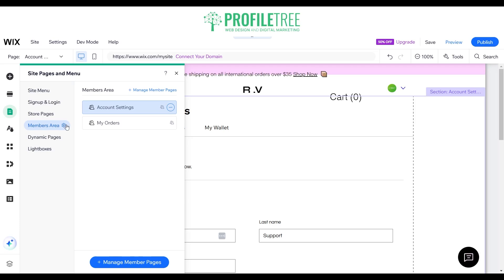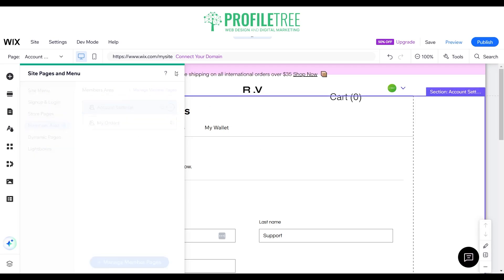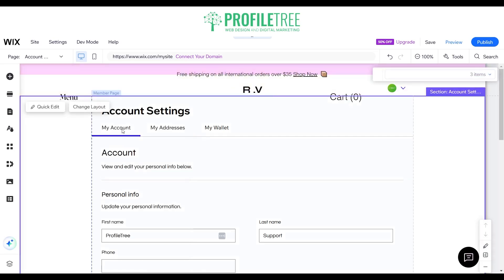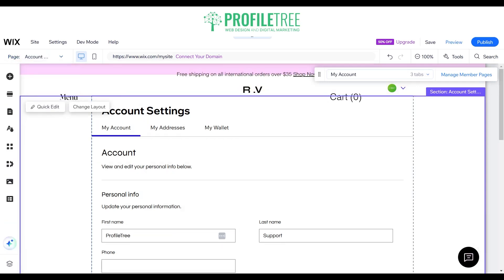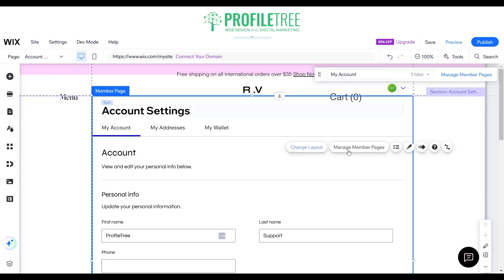What we're going to do now is go ahead and create our members area or just change the layout. It works the same way as any of the other editing tools and pages you work with. You can see here that you have the option to go ahead and change that layout.